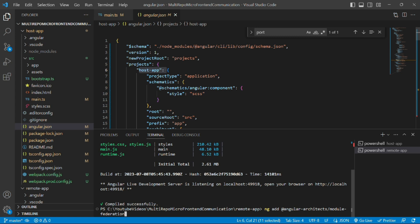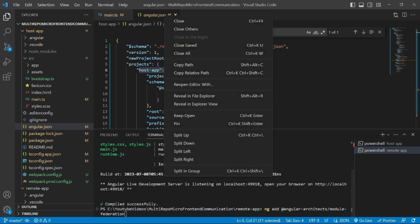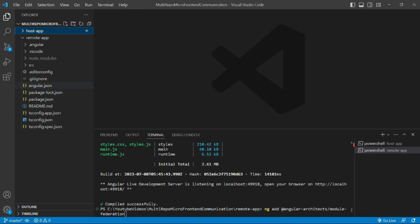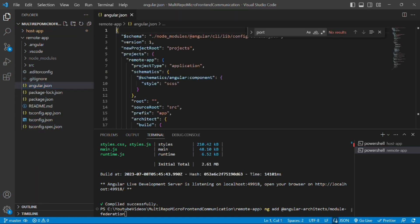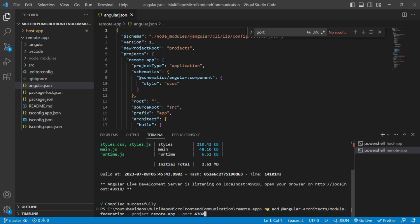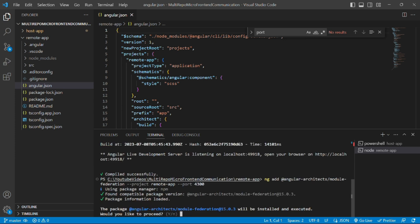Now we'll close all the files and open angular.json file of remote app and search for ports. As we can see there is no key with the name port. So we'll assign a port to the project remote app and the port should be 4300. You can give any port number. I am giving 4300 and we'll press enter.